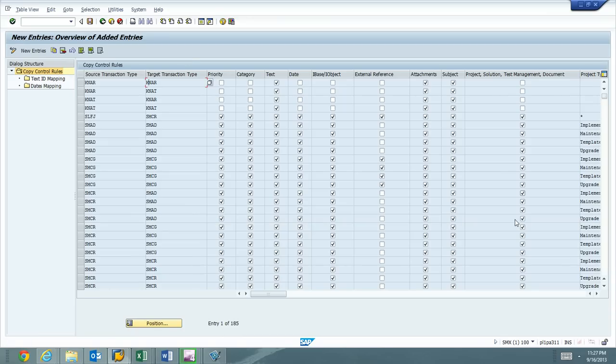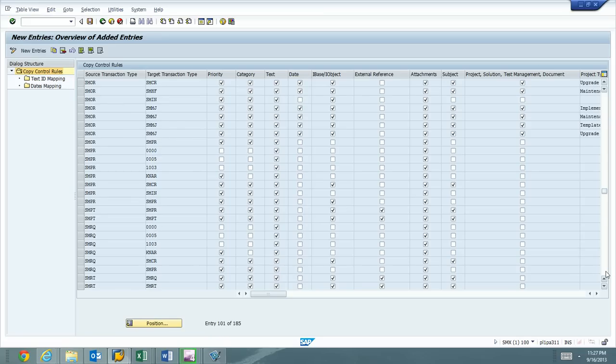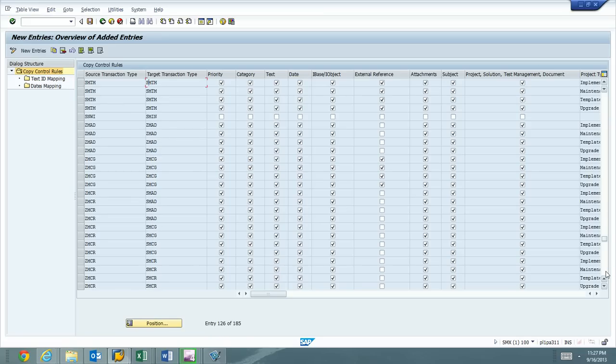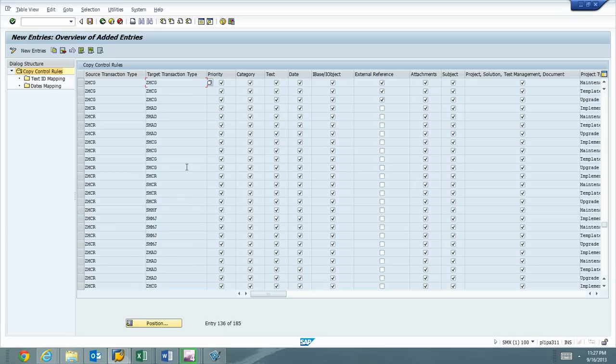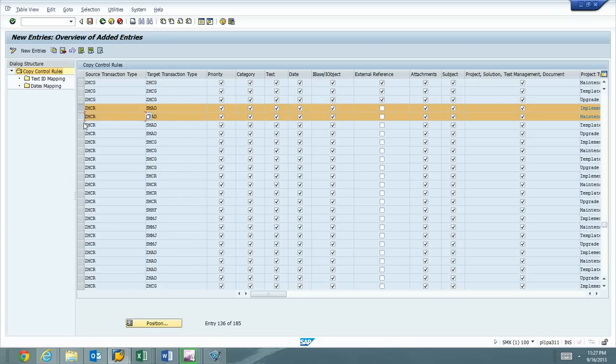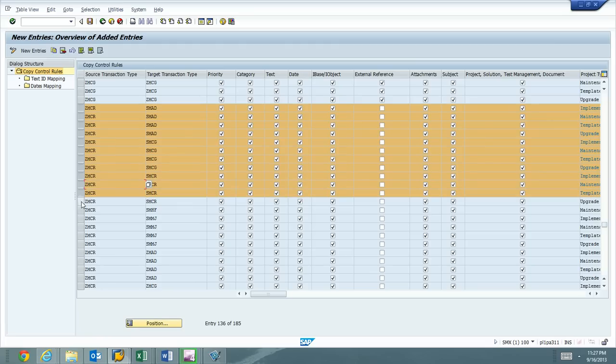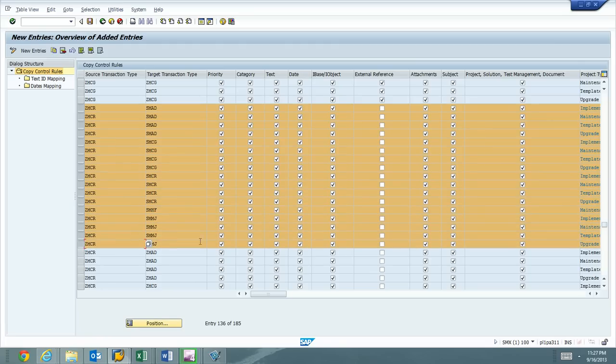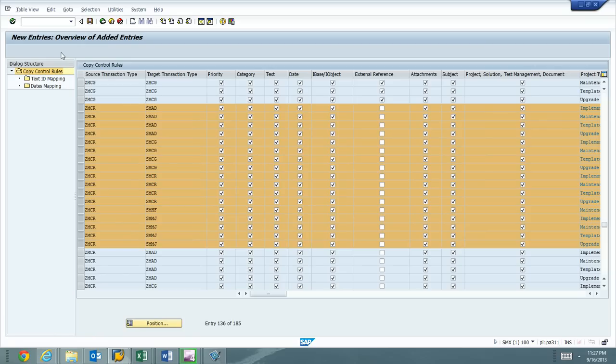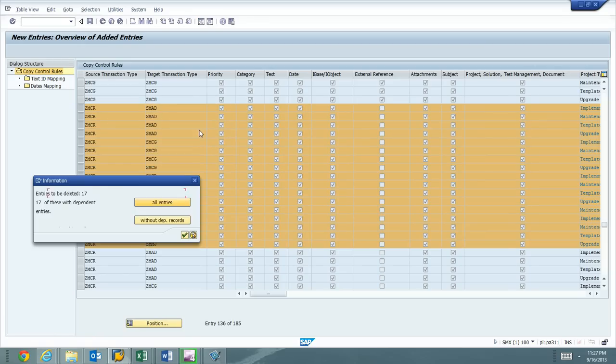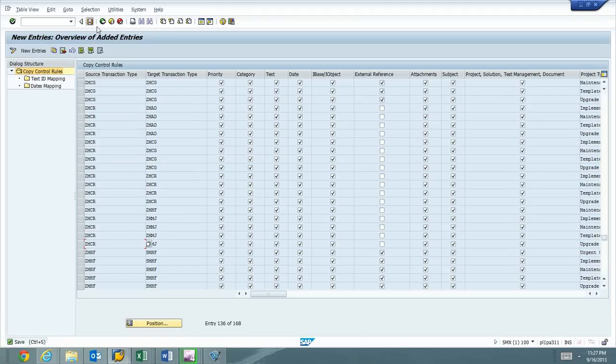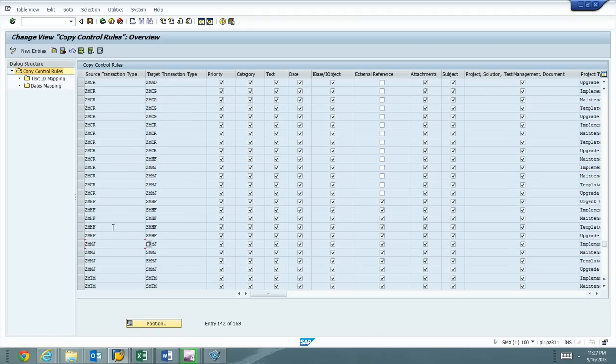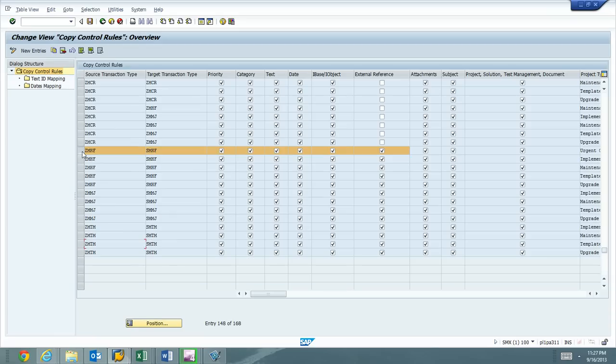We're going to go ahead and continue with our config. We're going to delete the standard SAP entries that we no longer need. All right, ZMCR is done.